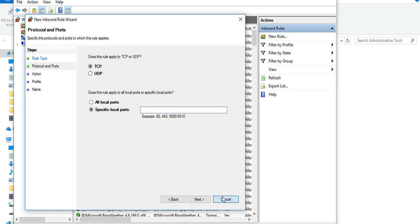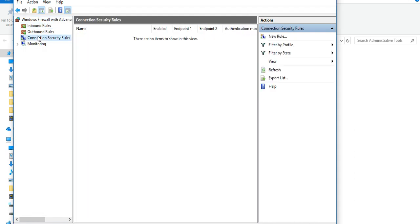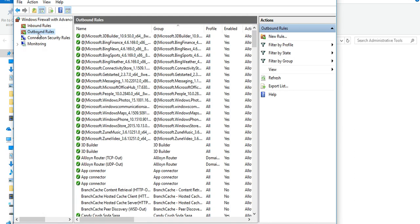Then you need to finish the wizard. Same with outbound rules, you can define different ports, different programs.